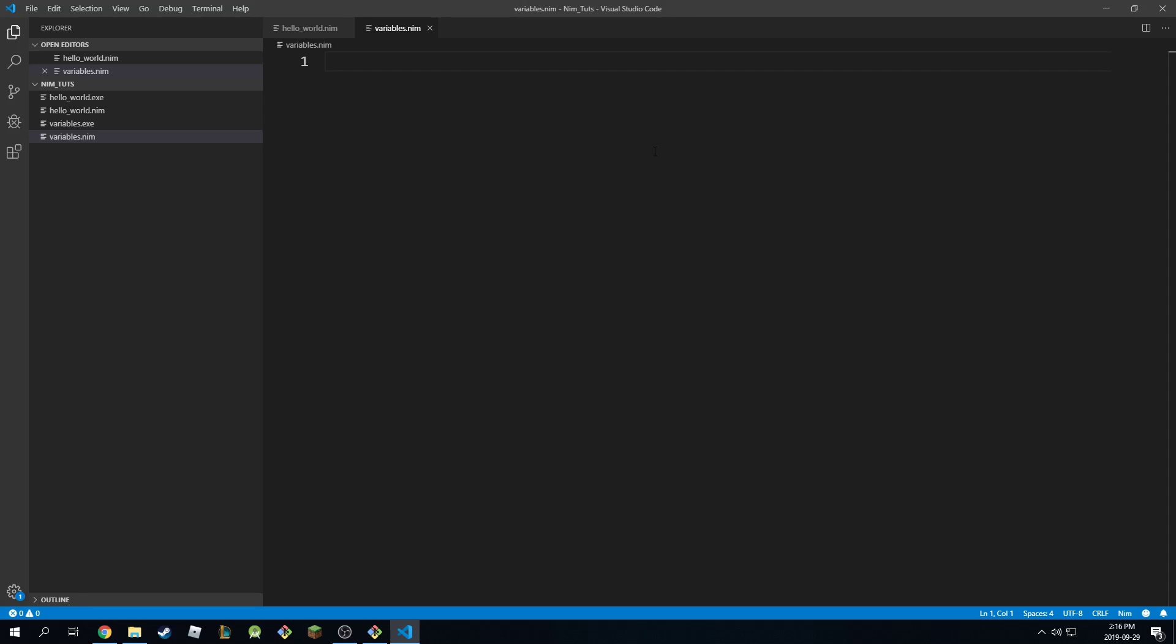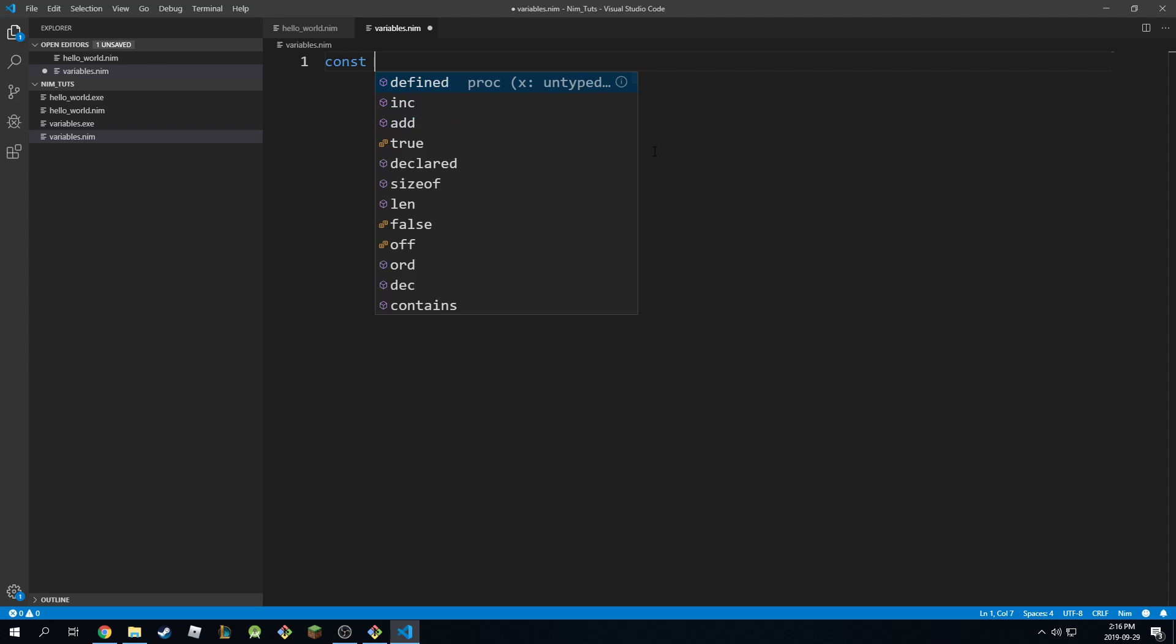Alright guys, so in this lecture we're going to discuss the two keywords, const and let. The word const is used to define a constant, not a variable, because variables can change. A constant cannot change.